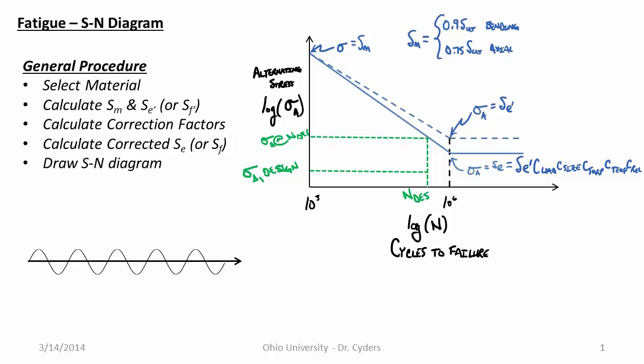So our general procedure is going to be to select a material, to calculate the strength at a thousand cycles, or S-M, and S-E prime, which is the uncorrected endurance strength for a steel, or if we're using an aluminum or a bronze or another alloy that doesn't have a knee, we're going to use the S-F prime. We're then going to calculate correction factors to describe how the situation that we're designing for is different than the situation that we have here. In other words, the situation that we had in the lab on the RR Moore bending test machine. We're going to calculate a corrected curve, this solid line here, which is reduced, and then draw our final S-N diagram using a graphing program.